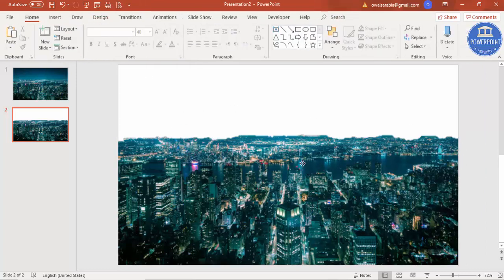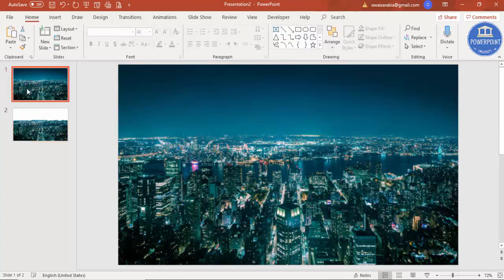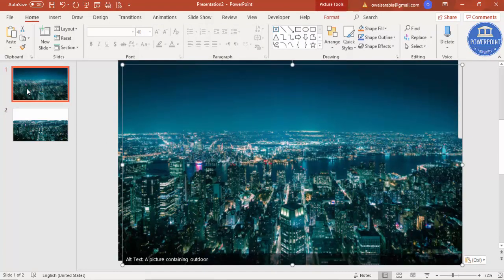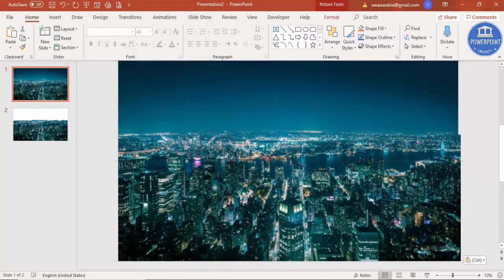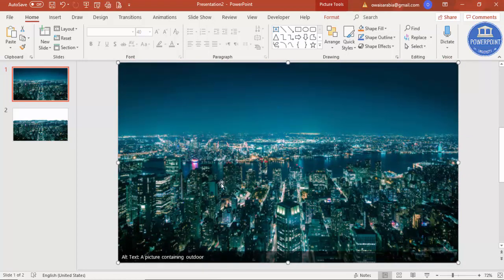So I'm just going to select this image, Control-C, come to the first image and click Control-Paste, Control-V. And that's it. Now there are two images here, but it won't be visible because I have used the same image in the background.